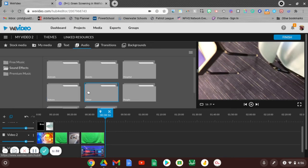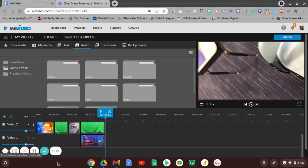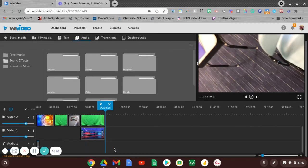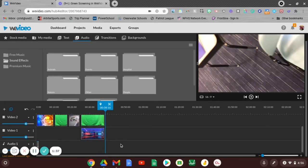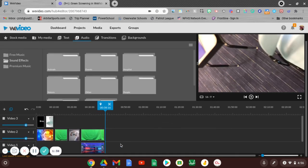So you do that and you can trim those exactly like you did with the video, but we just want to add those down here to the audio track. So again, that's adding sound or audio to our videos.